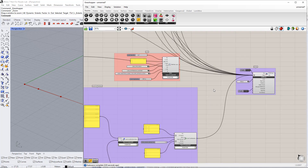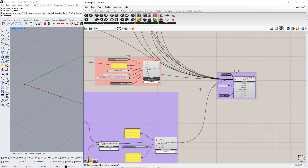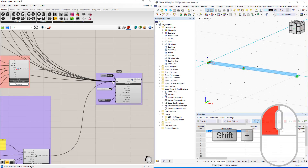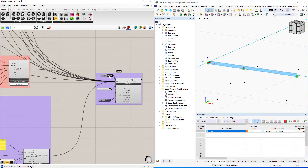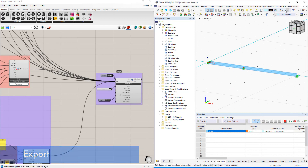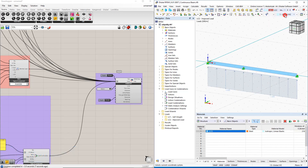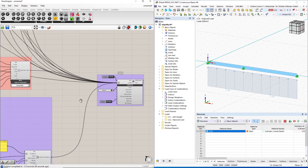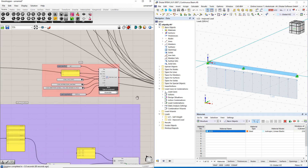Next, we will create groups as we did in the previous video. After connecting all components to the RFEM 6 component, we double-click the boolean toggle command to perform the export. As you can see, we need to reverse the direction of this load using the negative component. You can find it in the maths tab.